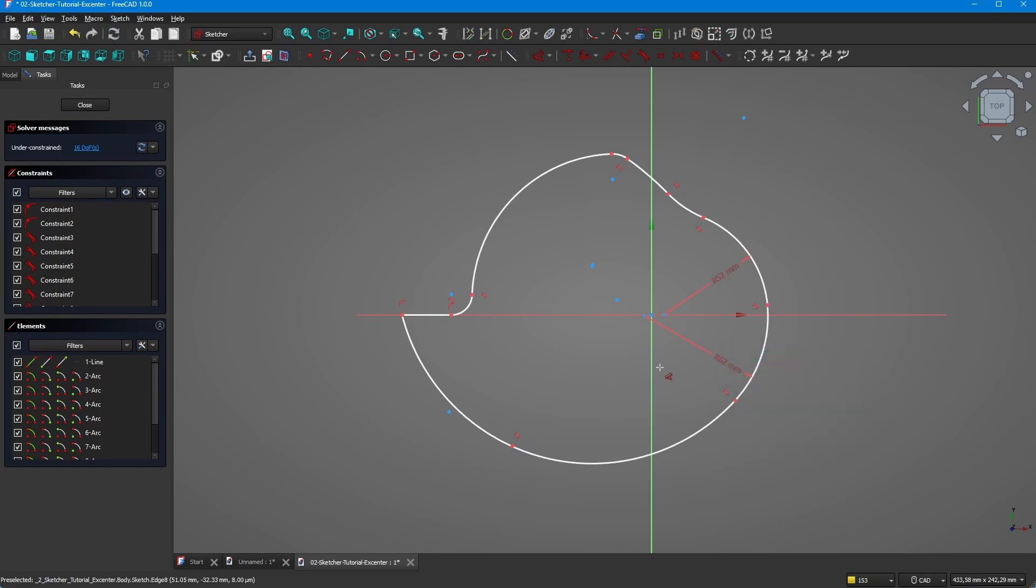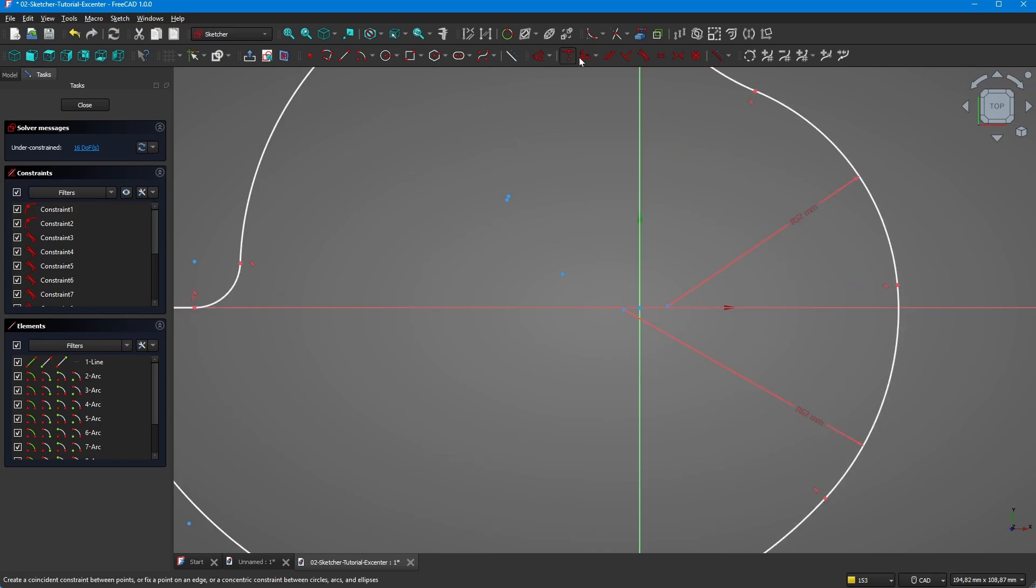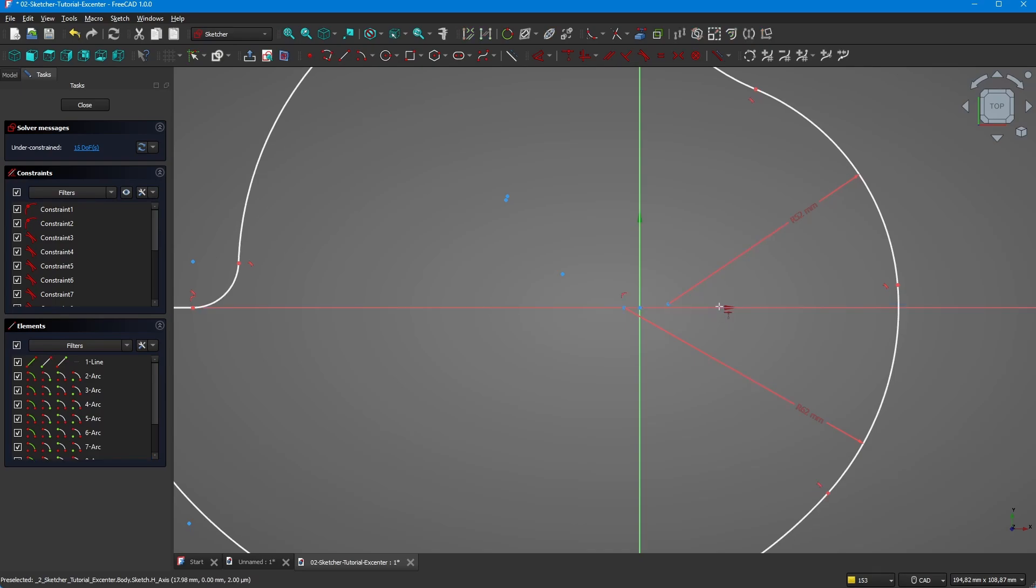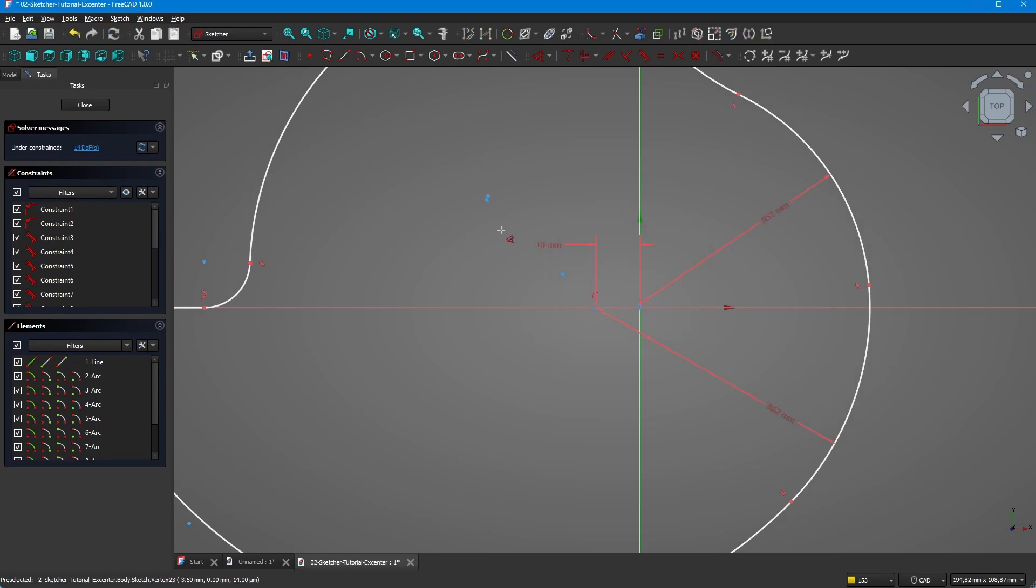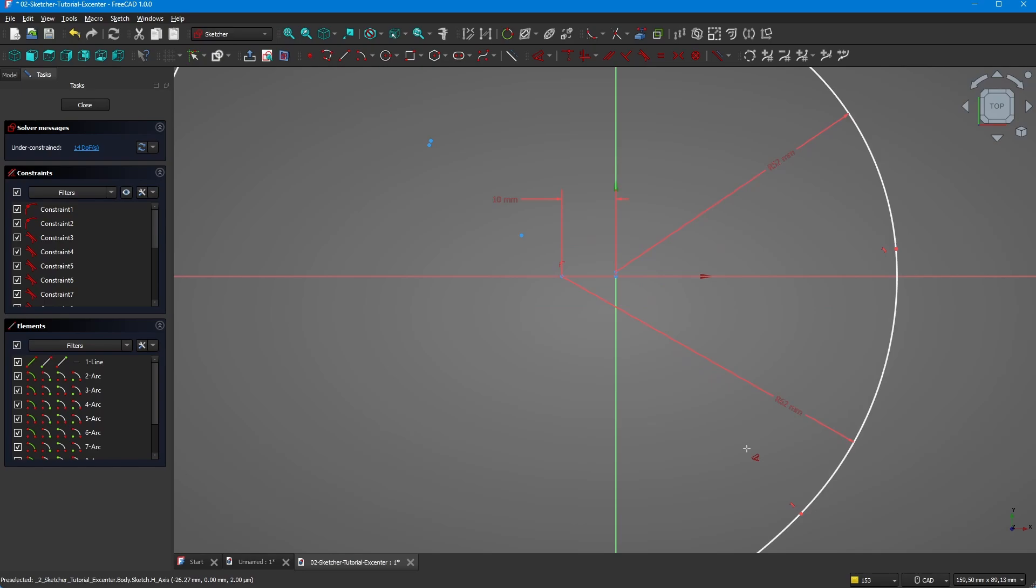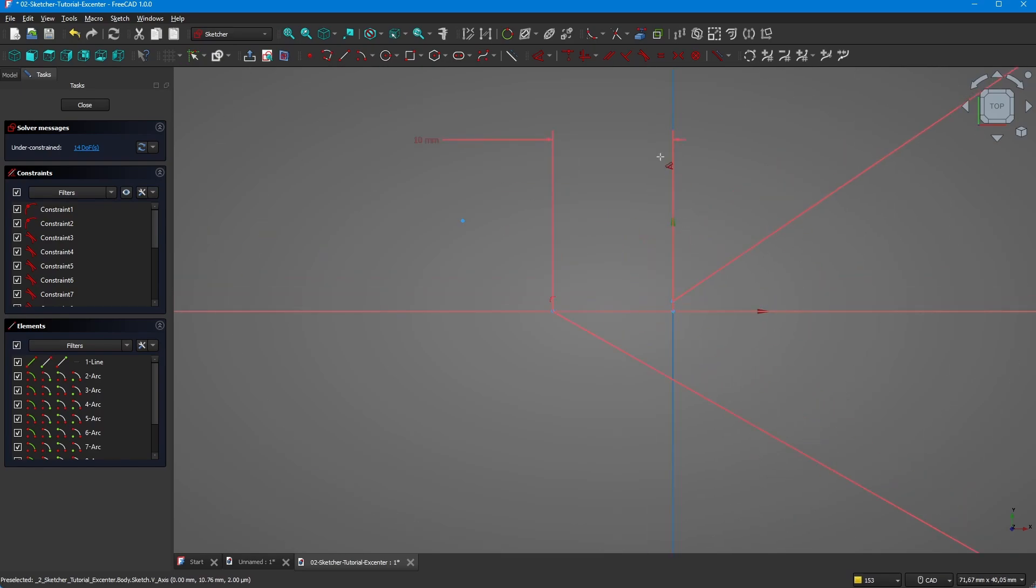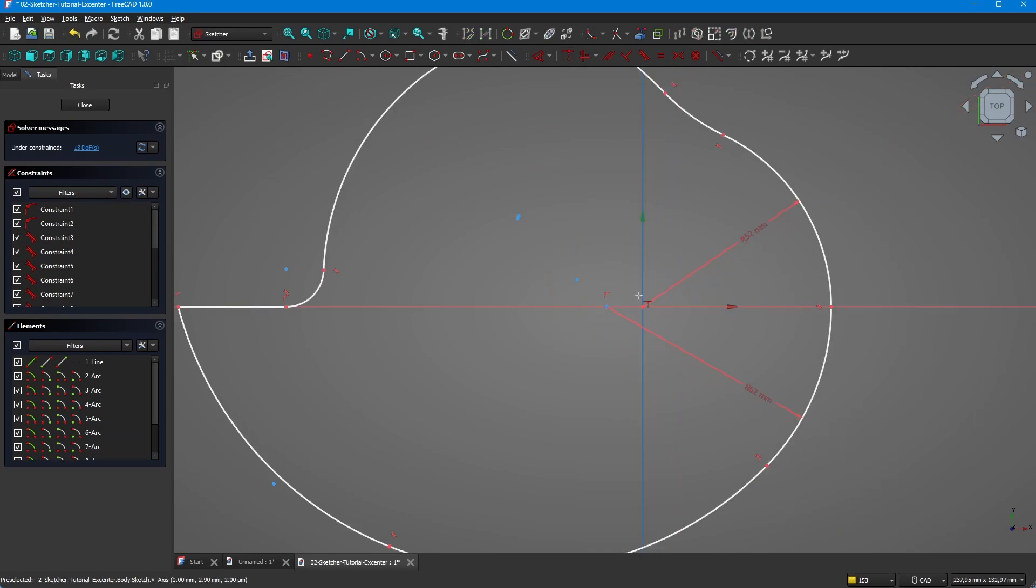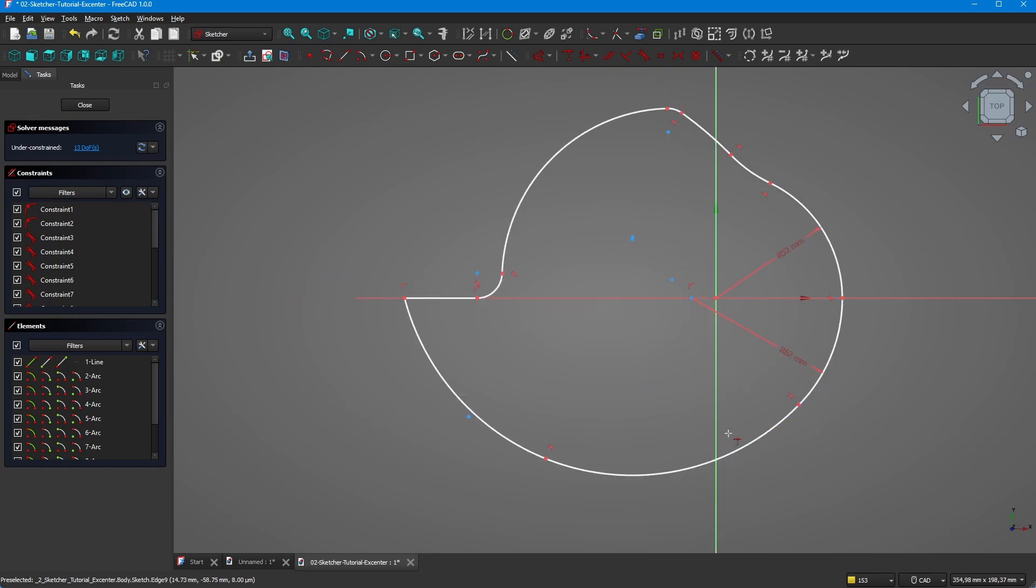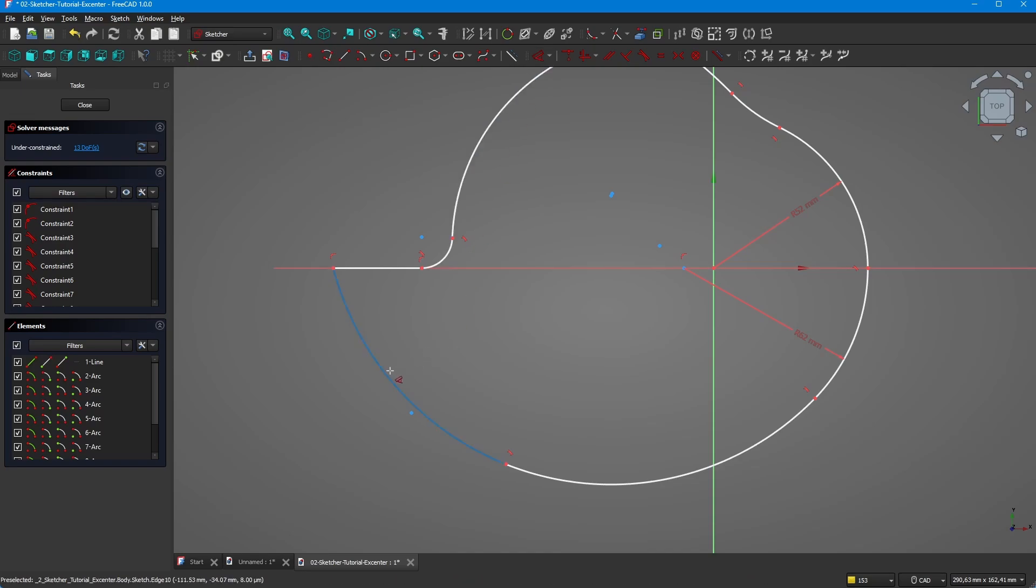The 62 millimeter is coincident with the x-axis and it is 10 millimeter to the y-axis. The 52 millimeter should be coincident with the center. Okay, so that looks good. Now let's continue with a 58 millimeter radius.